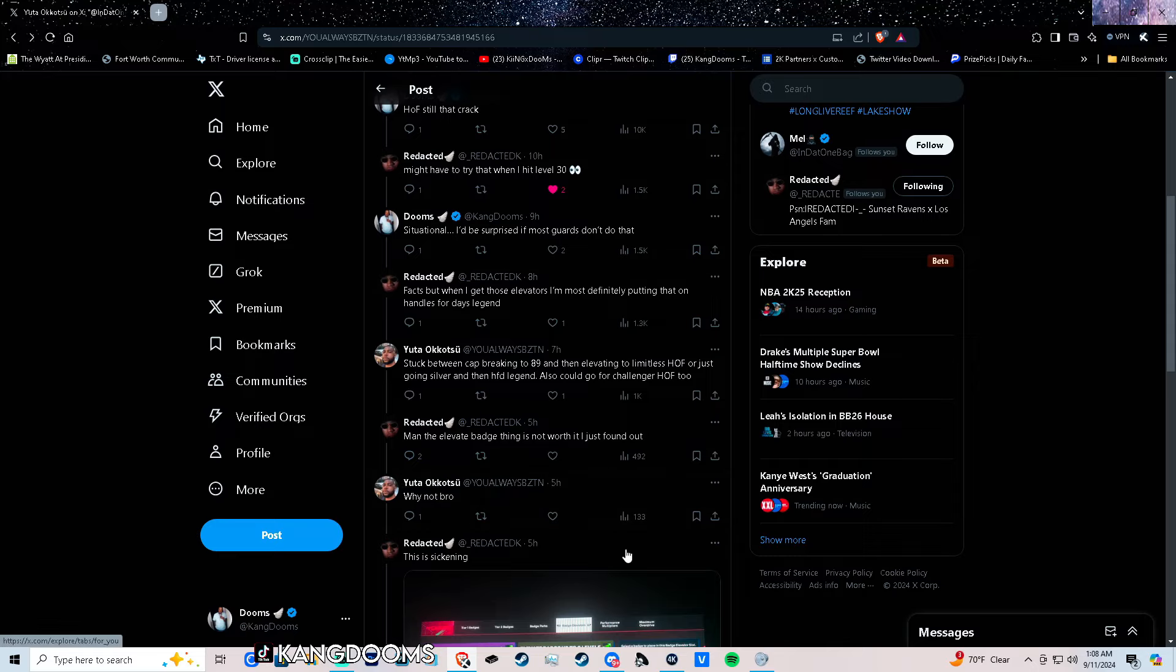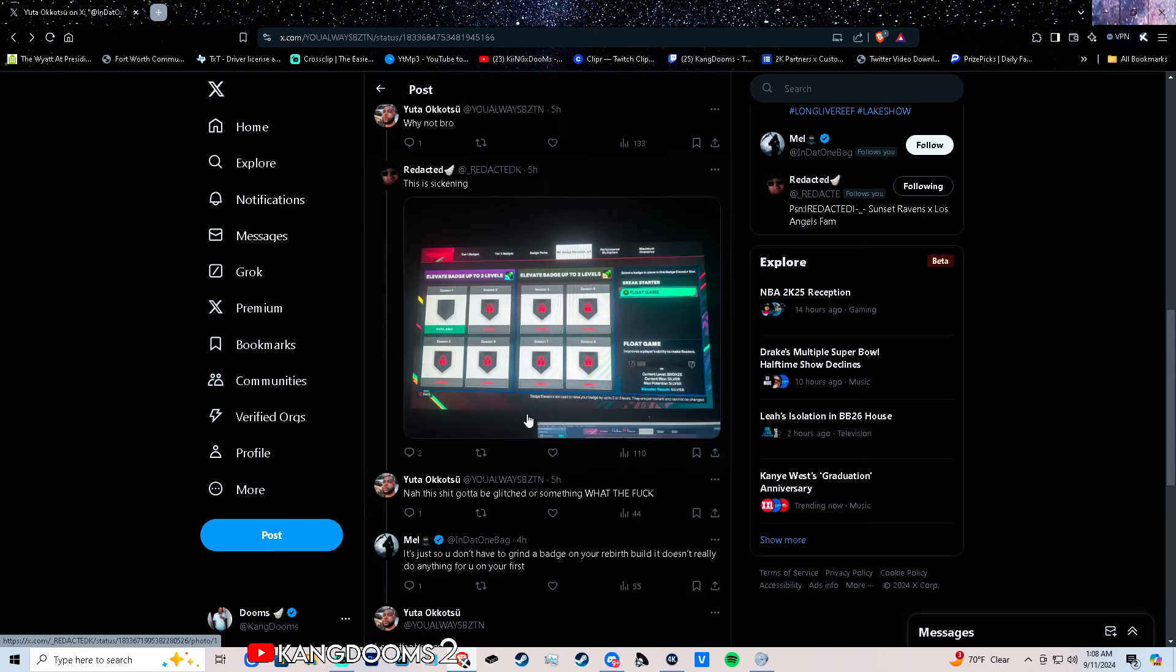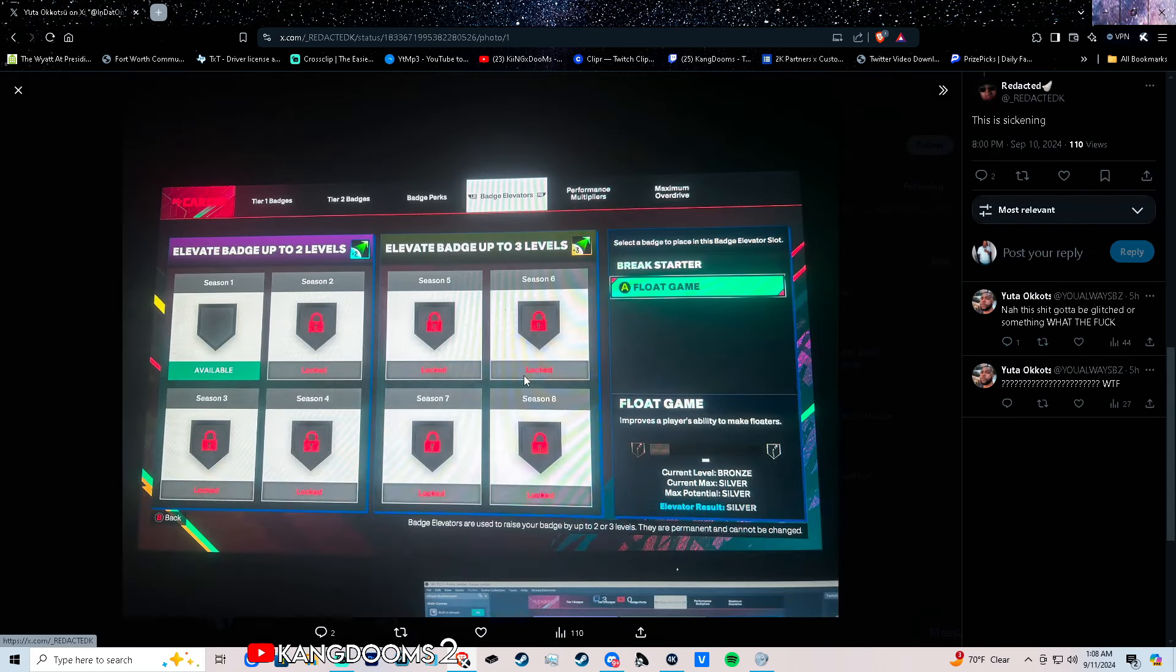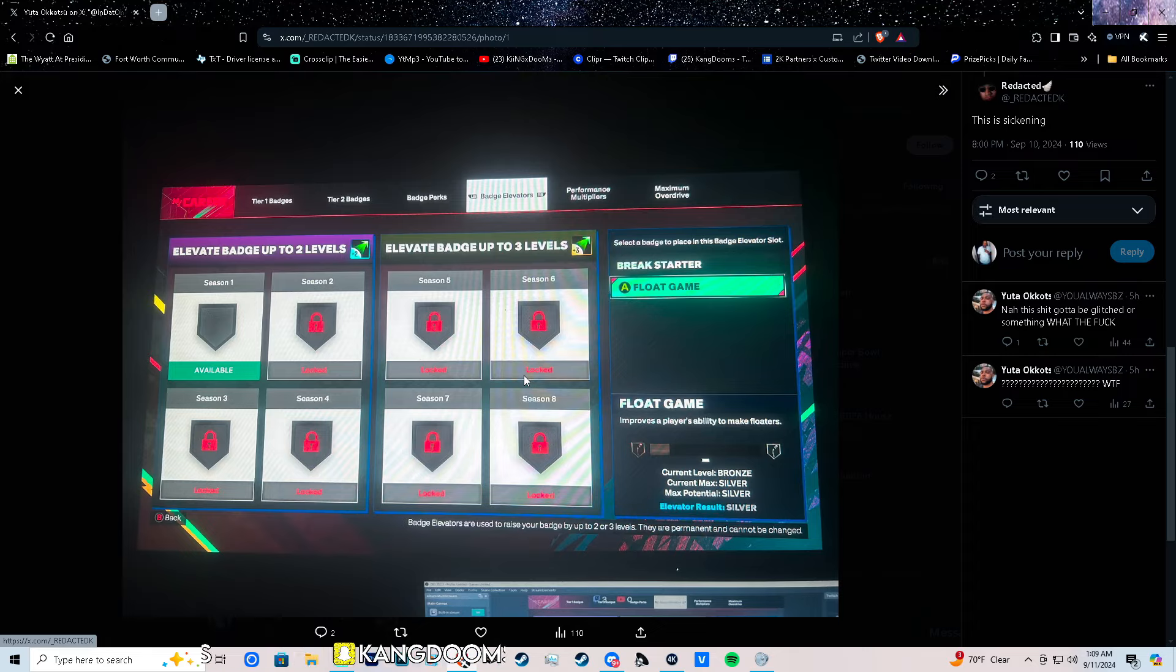This is what caught my attention when he showed the screenshot. Looking at this, your max potential is the cutoff for the badge elevator. So it's a cap thing - you must have the max potential cap for what it is that you want to elevate.